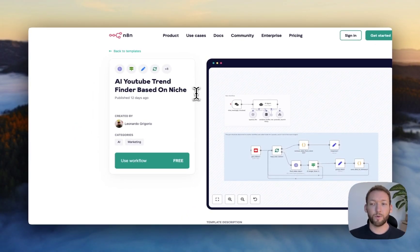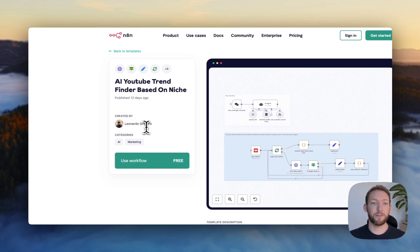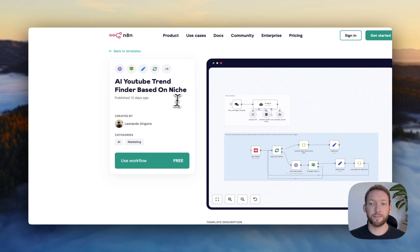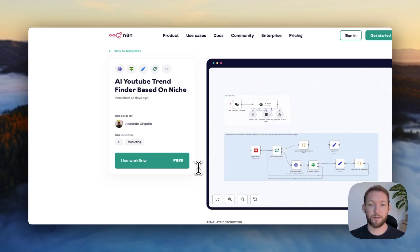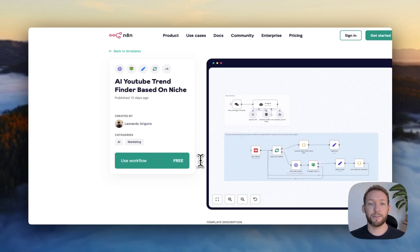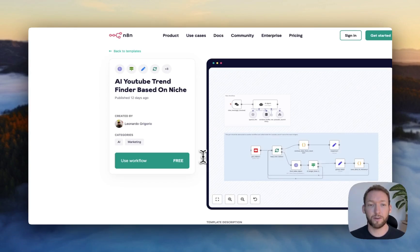So what we have here is a template created by Leonardo Gregorio, and he's created this template that's completely accessible and free to all of us. And we're going to run through the setup and show you how to set this up and actually what results it returns.